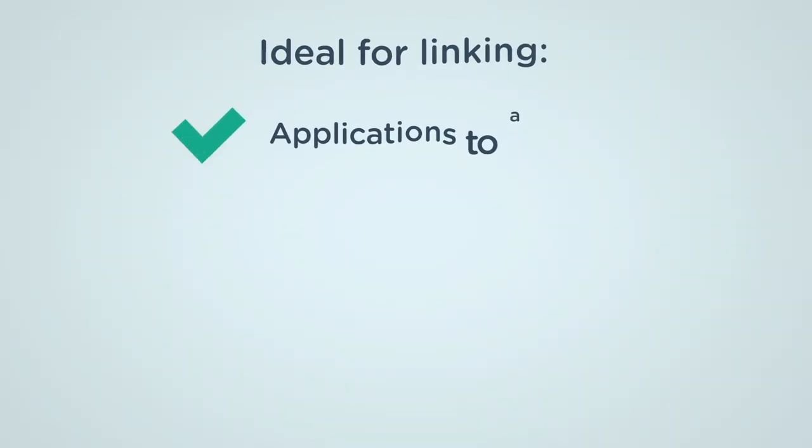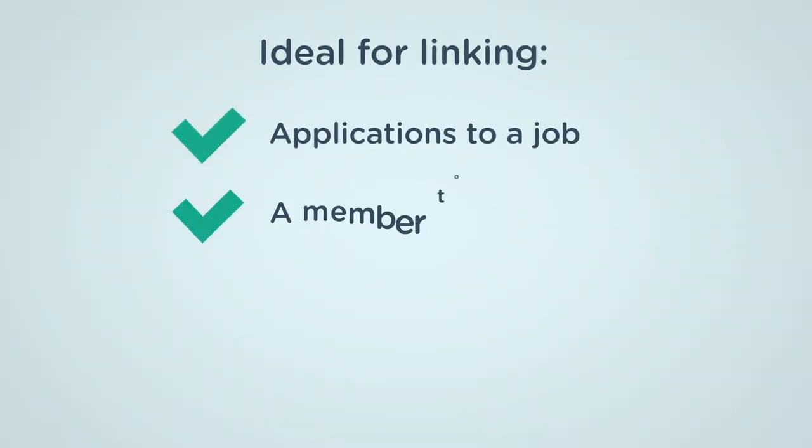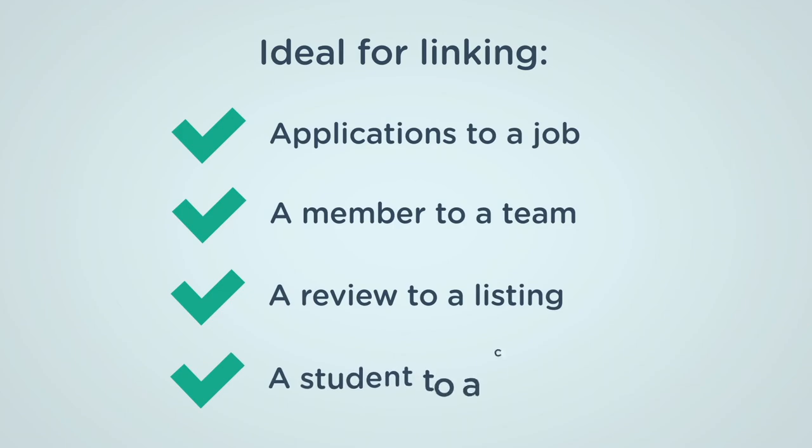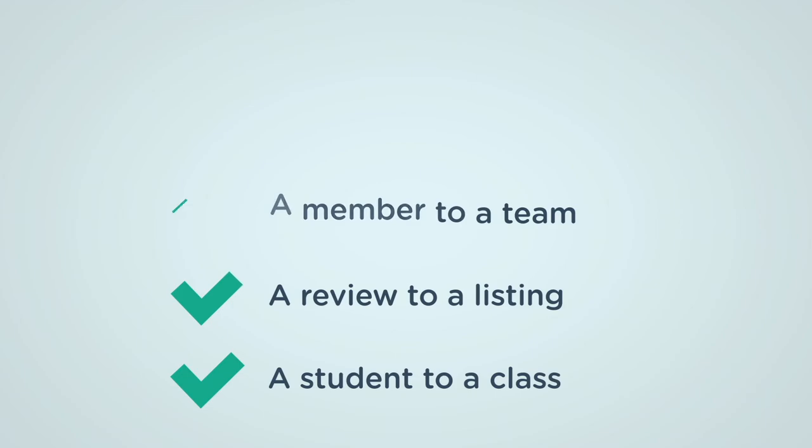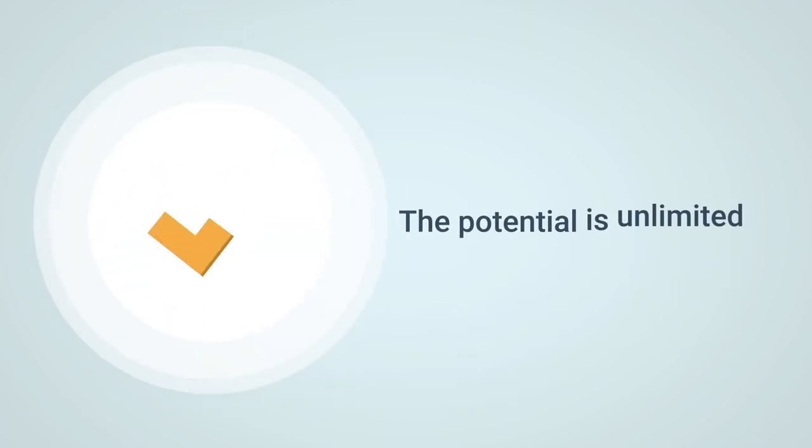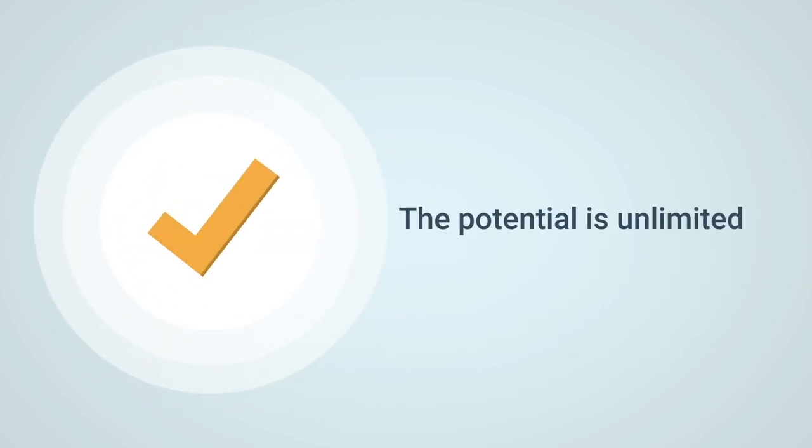These types of fields are ideal for linking applications to a job, a member to a team, a review to a listing, a student to a class, and so much more. With Formidable, the potential is unlimited.